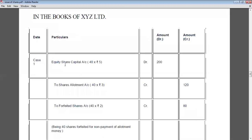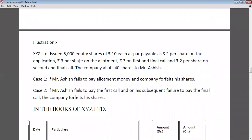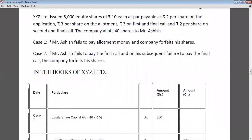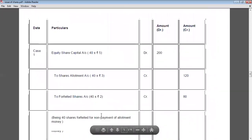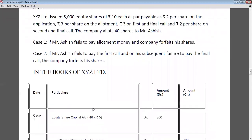In Case 1, the shares are issued at par (2+3+3+2 = Rs. 10, equal to face value). On forfeiture, entry: Equity share capital account debit to share allotment account and to share forfeiture account. Allotment money per share is Rs. 3. Ashish holds 40 shares, so Ashish fails to pay 40 × 3 = Rs. 120. Entry: Share allotment account credited with Rs. 120.